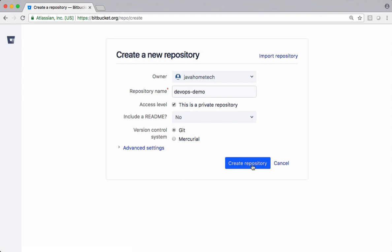BitBucket allows us to manage up to five different users and unlimited public and private repositories. If you guys have a team more than five members, it's required you get a license from BitBucket and use it. Let's create this repository.